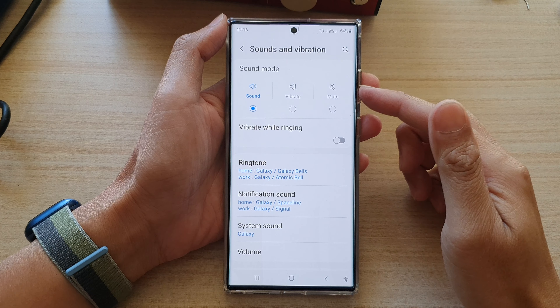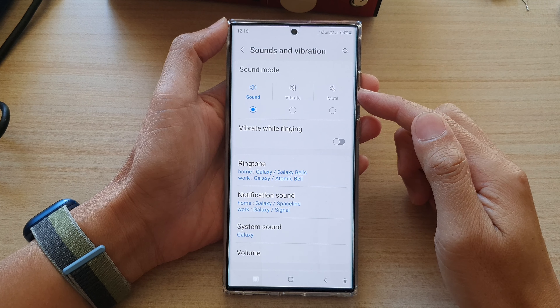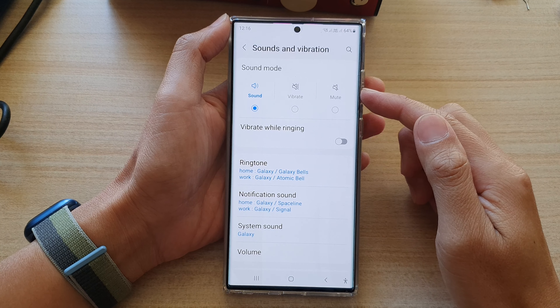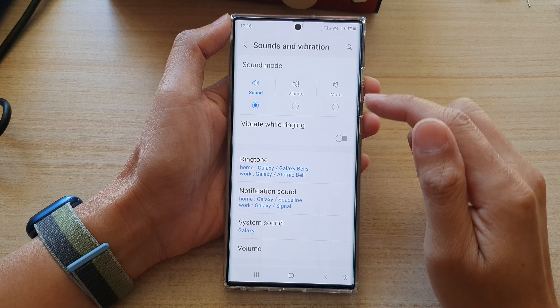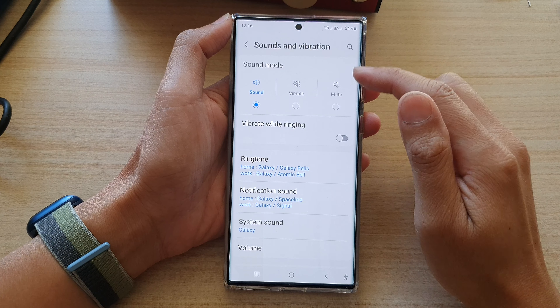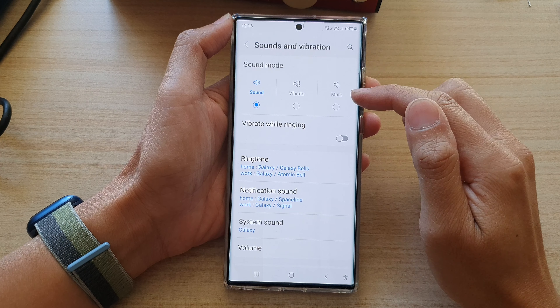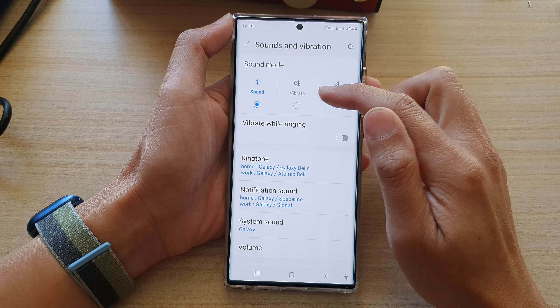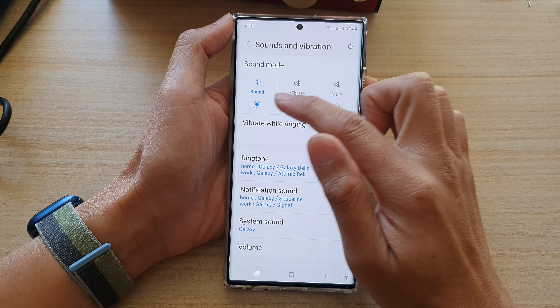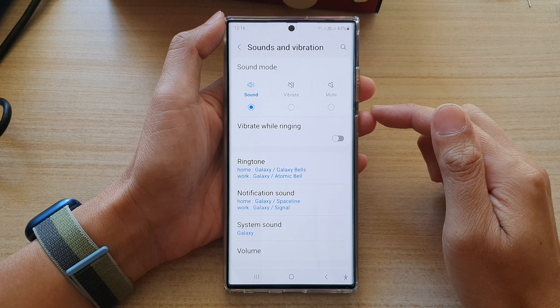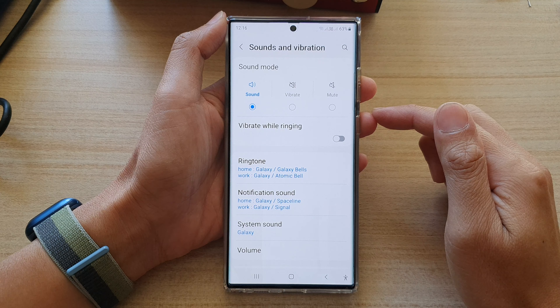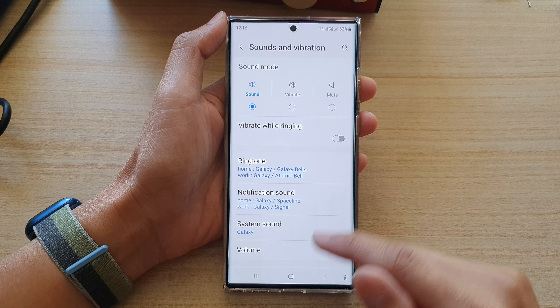Hey guys, in this video we're going to take a look at how you can set the sound mode to mute, vibrate, or sound alert on the Samsung Galaxy S22 series.